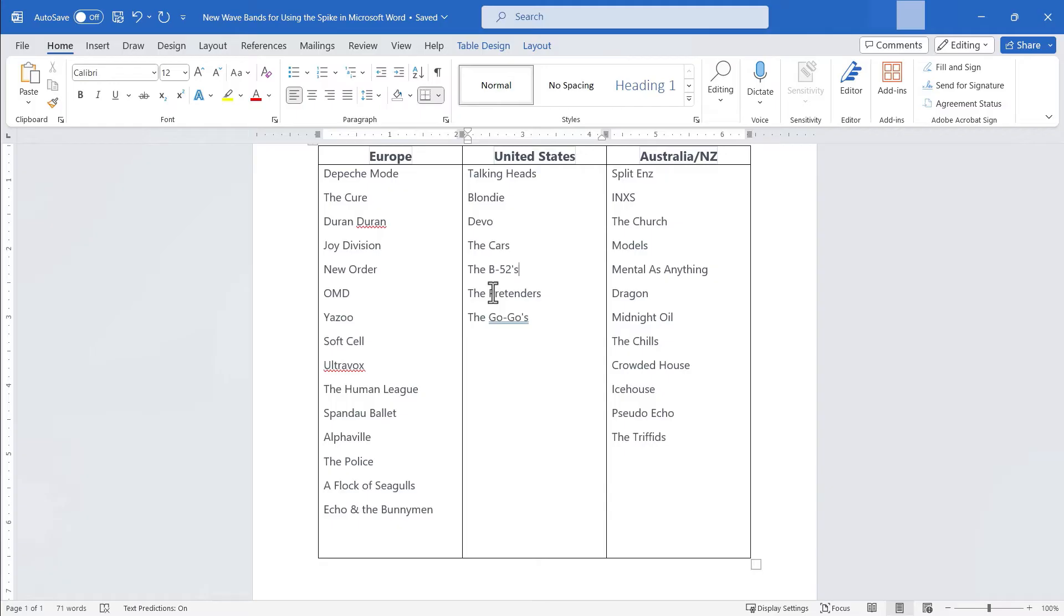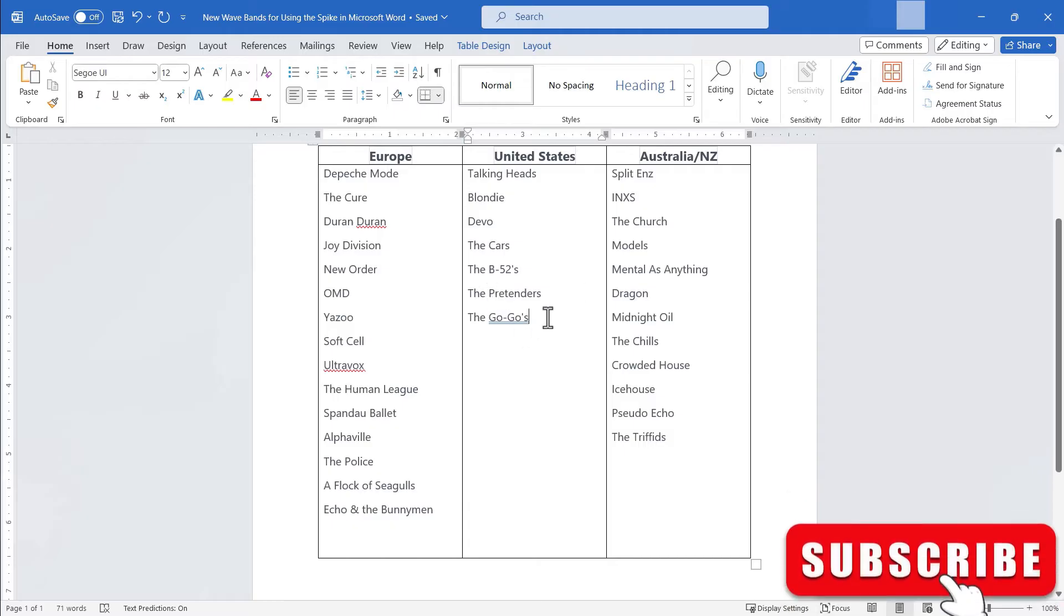And so I hope you can see the benefits of using the spike. Instead of cutting and pasting one item at a time, why not cut three, five, ten different items all at once and then paste them all at once? You can do that with the spike.